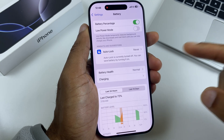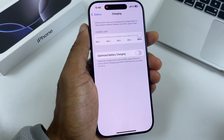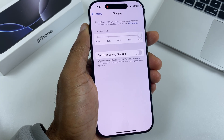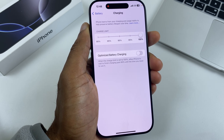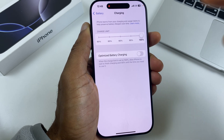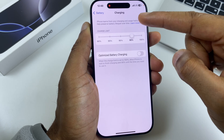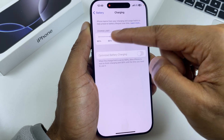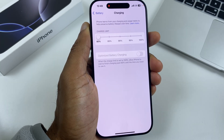Now we'll go to Charging. With Charge Limit, the iPhone will charge to a preset limit, and this preserves the battery over the long term. Currently I have it at 100%, but you can dip it down to 80% if you so wish.